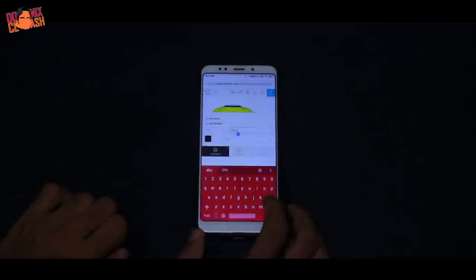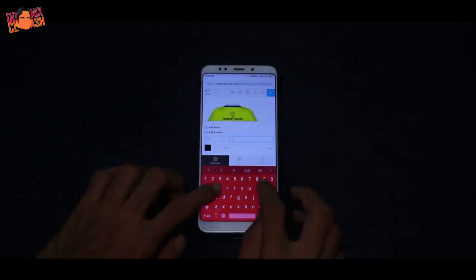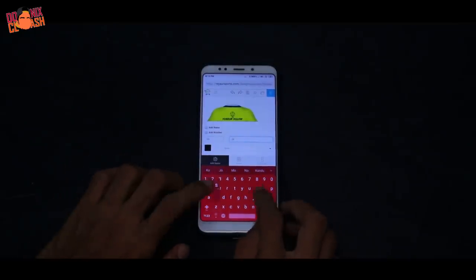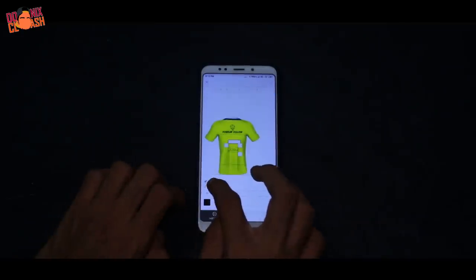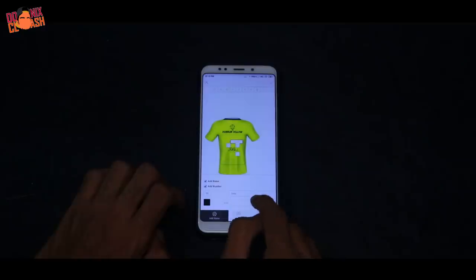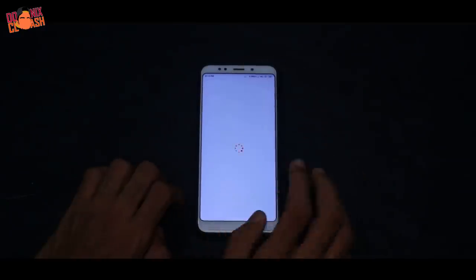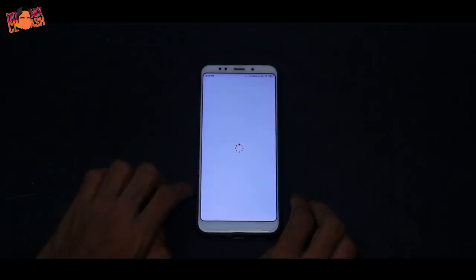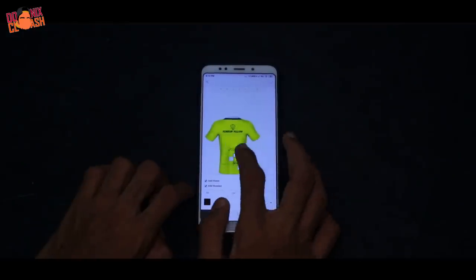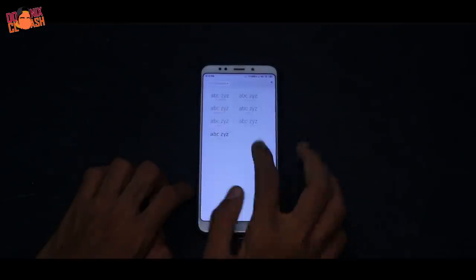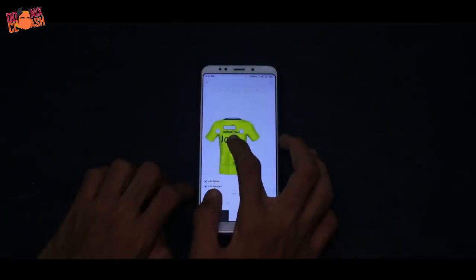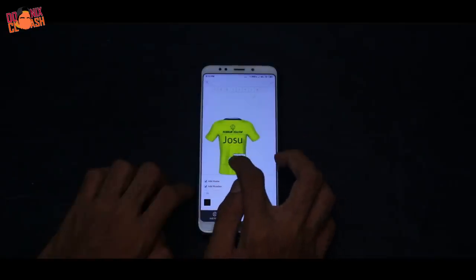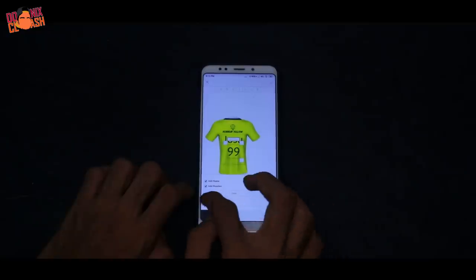The menu was added in here. If you click on the font, you can click on the font and add the font. If you click on the slide, you can place the name in the position. If you click on the color, you can change the color.